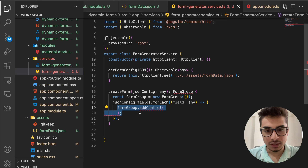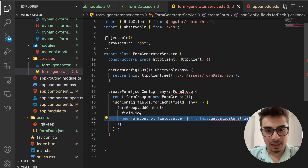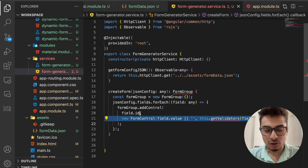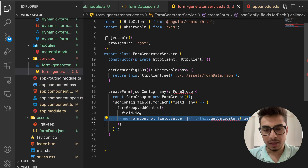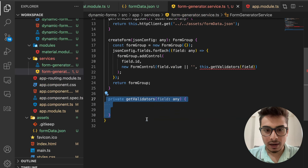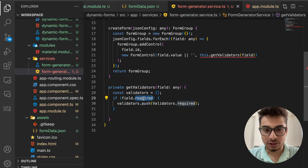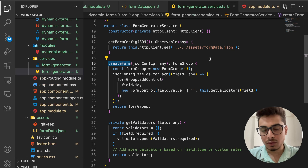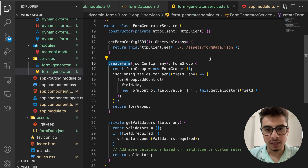We also need validators for the form elements. In this case, I want some fields to be mandatory, but you can extend this to any validator — email validation, custom regular expressions, and so on. In the 'getValidators' method, I check if a field is required and add 'Validators.required' as the validation rule. This 'createForm' method is the essential piece that converts a JSON object to a FormGroup.